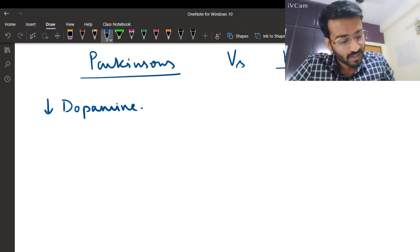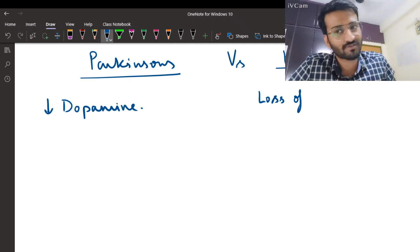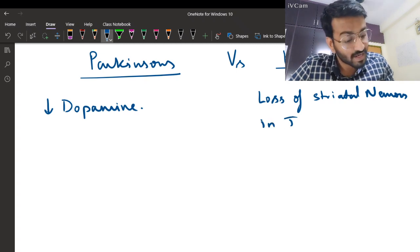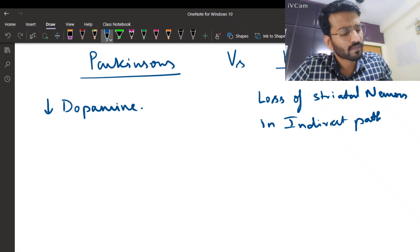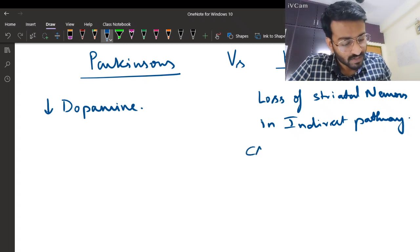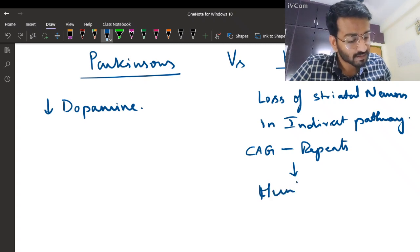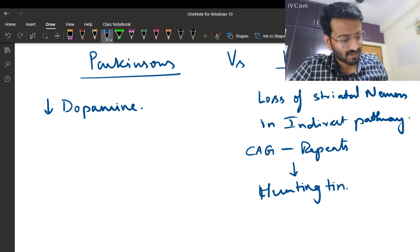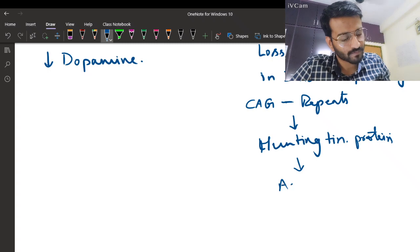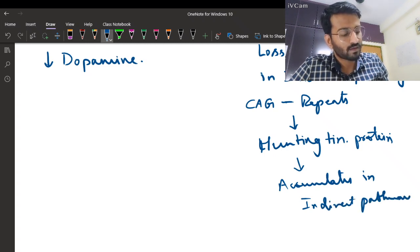The defect in Huntington's is loss of striatal neurons in the indirect pathway. Huntington's results from CAG trinucleotide repeats which form a protein called huntingtin. This huntingtin protein accumulates in the indirect pathway and disrupts its function.